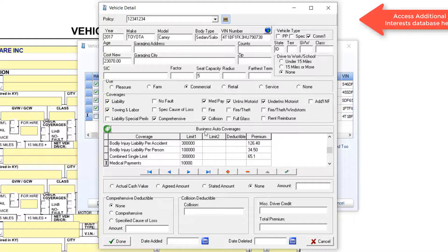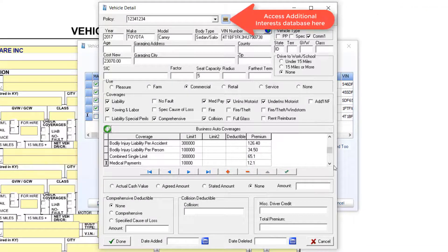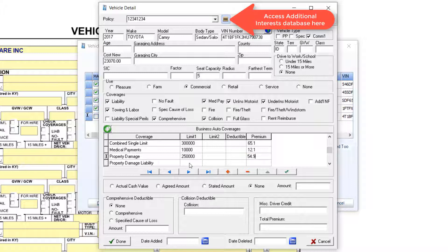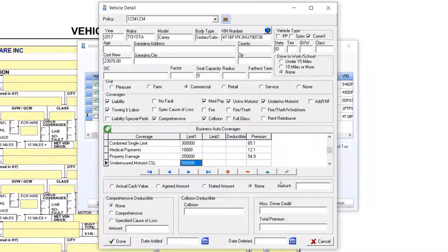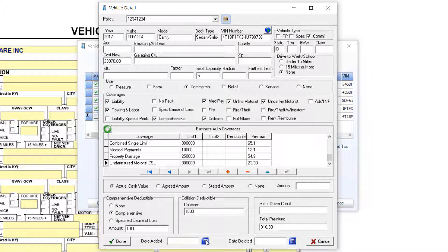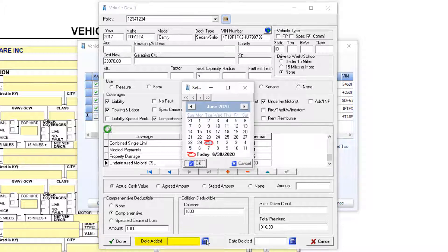If there is a lien holder on the vehicle, I add them through the Additional Interests icon. We will review this feature in a separate tutorial. If you are just getting around to adding a vehicle added in the past, you can backdate the date added.